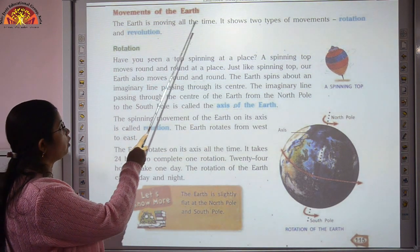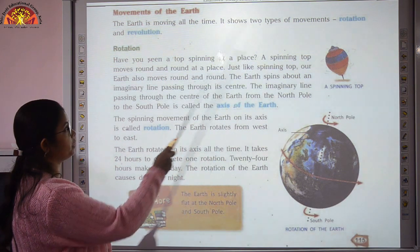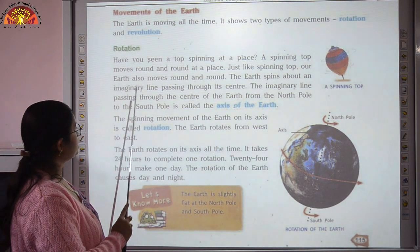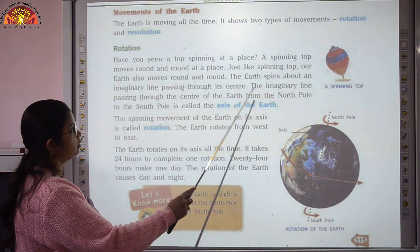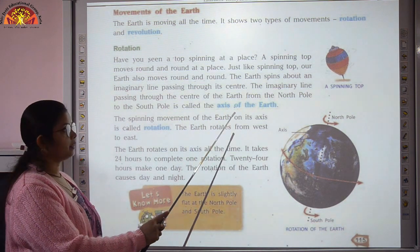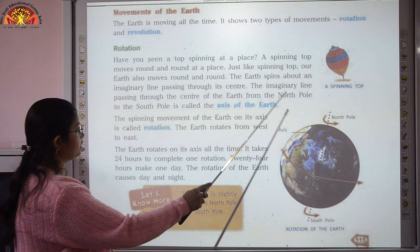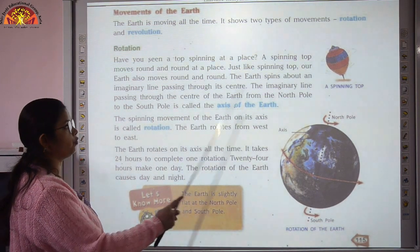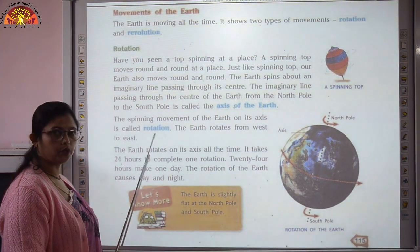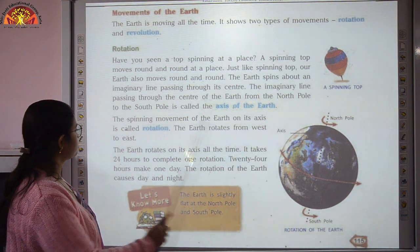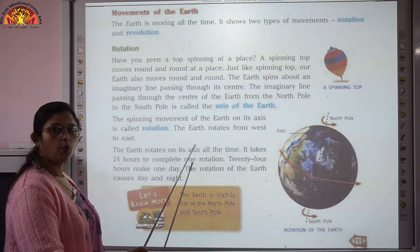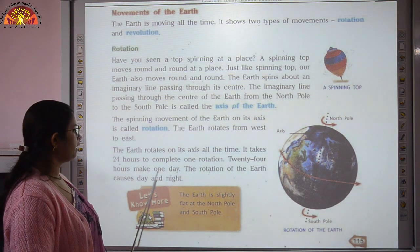The Earth is moving all the time and shows two types of movements: rotation and revolution. The imaginary line that passes through the center of the Earth from the north pole to the south pole is called the axis. The spinning movement of the Earth on its axis is called rotation. The Earth rotates from west to east and it takes 24 hours to complete one rotation — 24 hours makes one day.